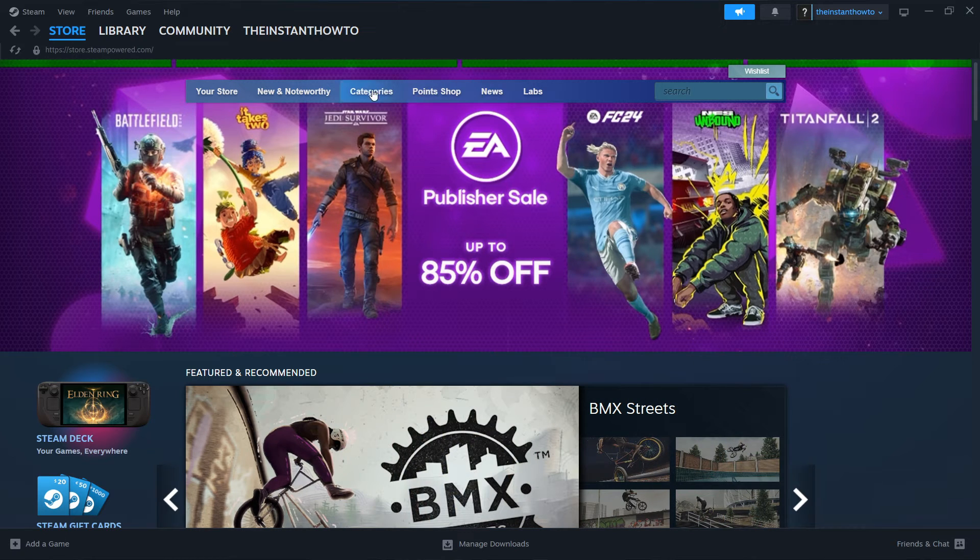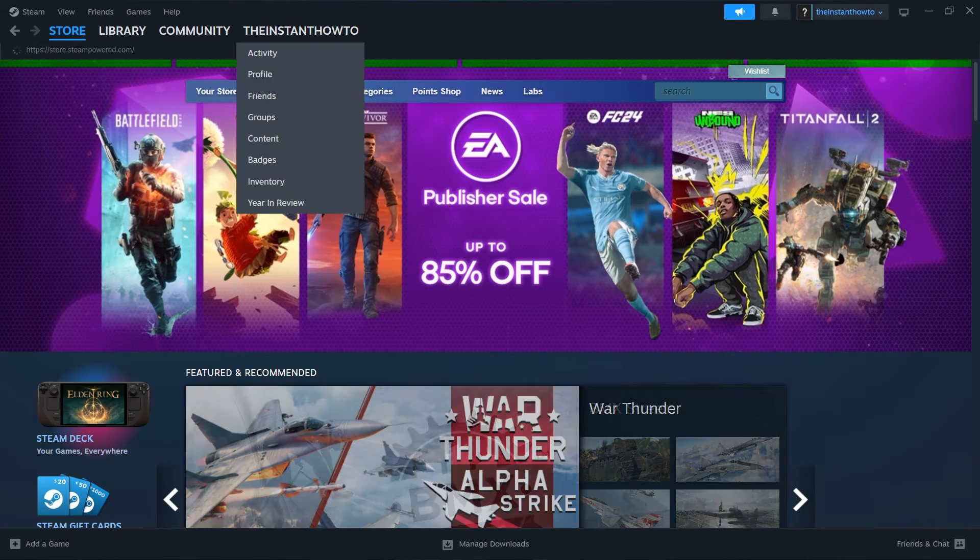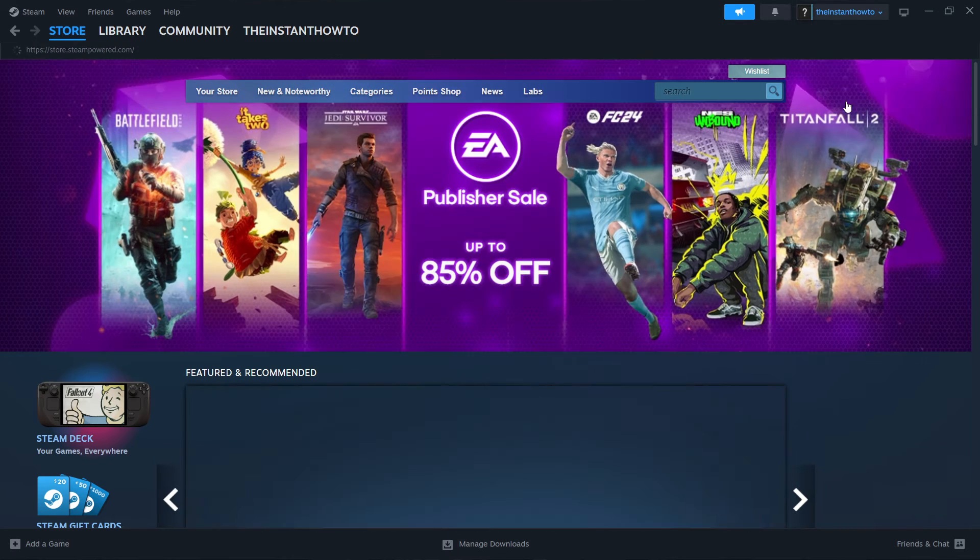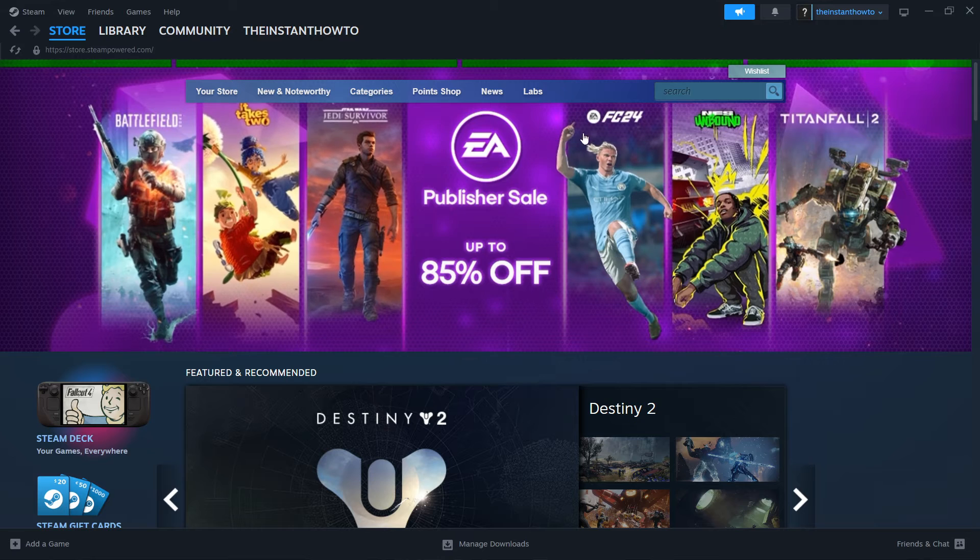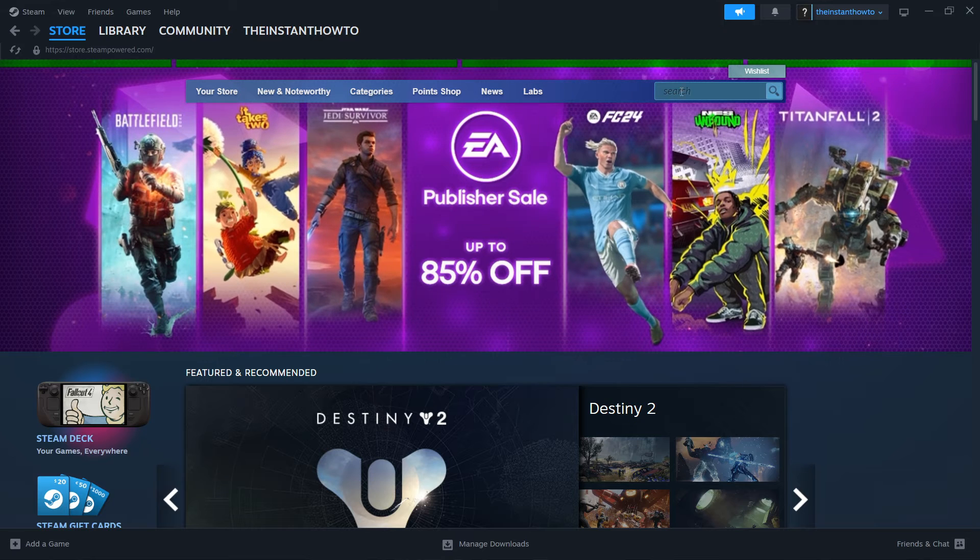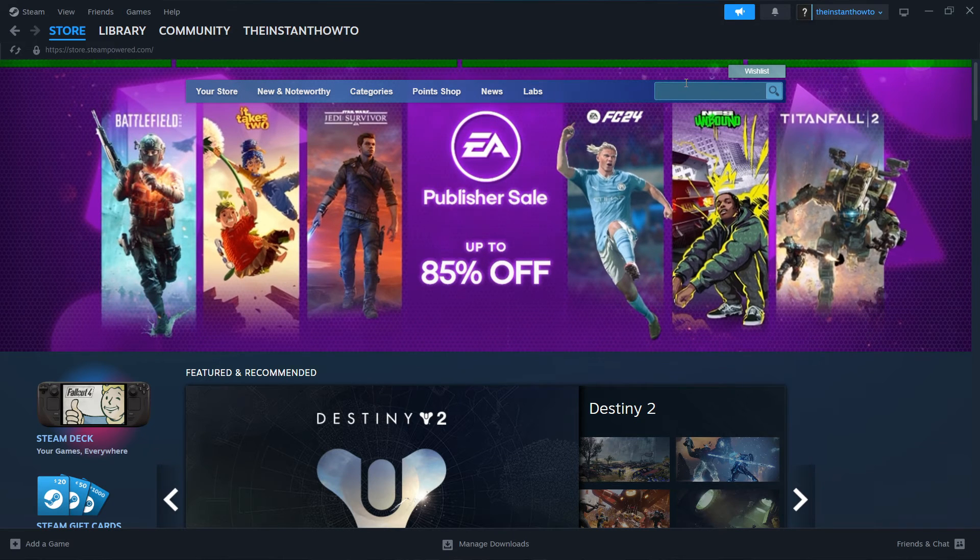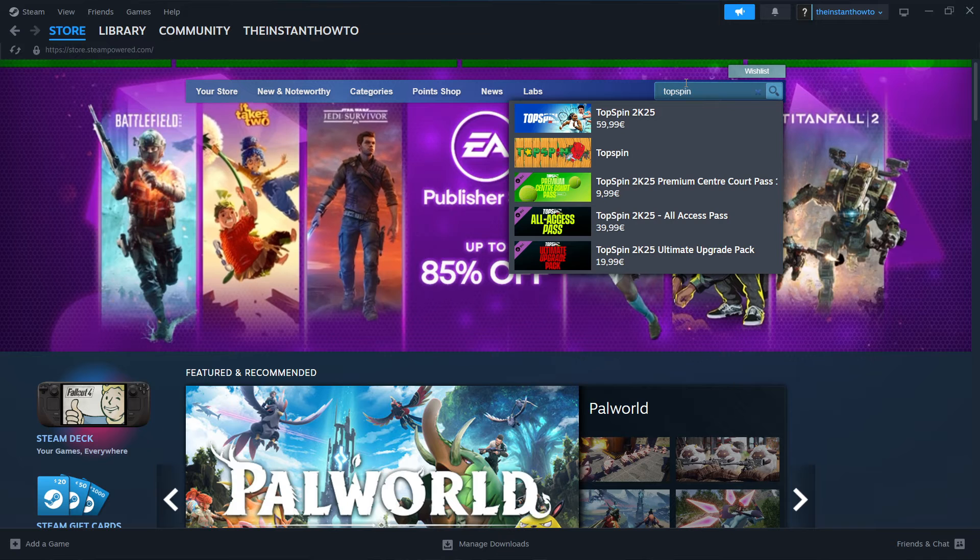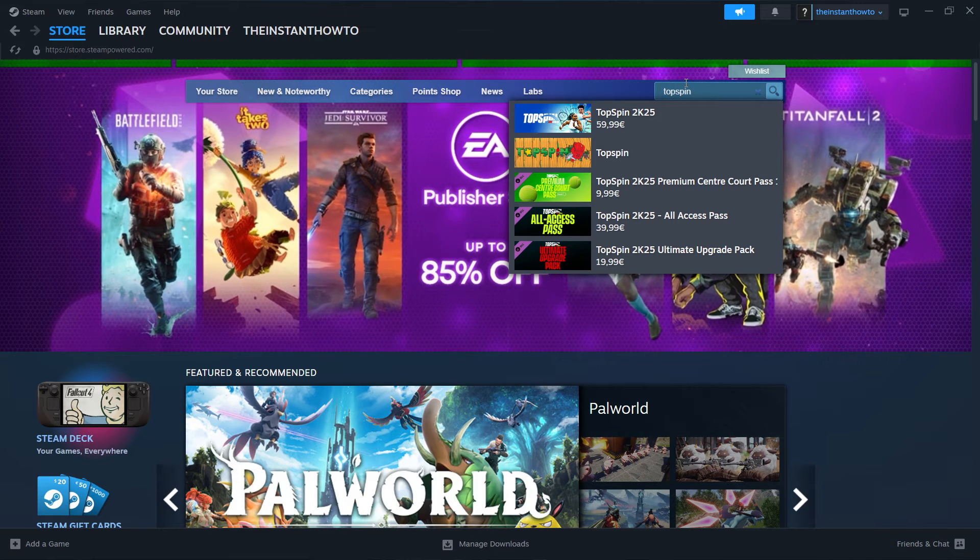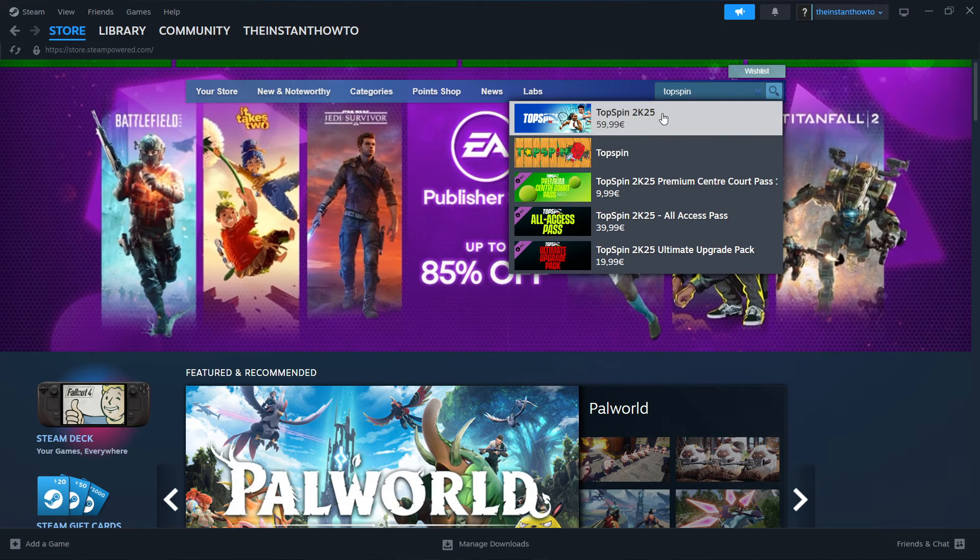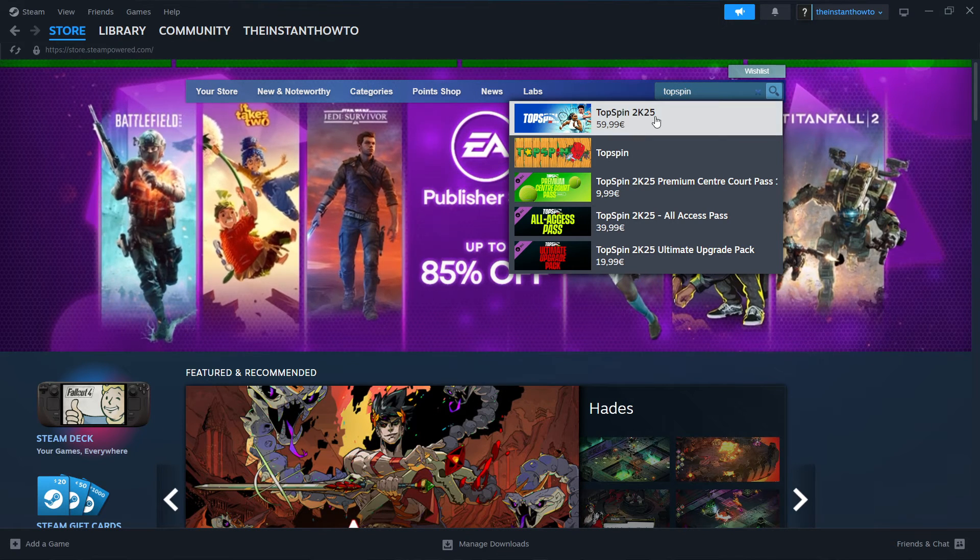Now in case you don't, you want to press up here, where it says Store, and that's pretty much it. Now once you're on this site, you want to go over here to the search box and type in Top Spin. And as you can see,